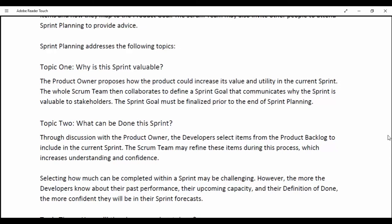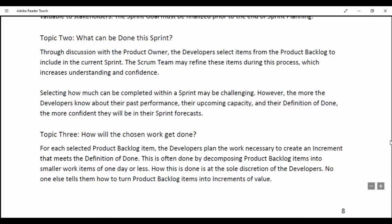The Sprint Goal must be finalized prior to the end of Sprint Planning. Topic 2 — What can be done this Sprint? Through discussion with the Product Owner, the developers select items from the Product Backlog to include in the current Sprint. The Scrum team may refine these items during this process, which increases understanding and confidence. Selecting how much can be completed within a Sprint may be challenging; however, the more the developers know about their past performance, their upcoming capacity and their definition of done, the more confident they will be in their Sprint forecast.